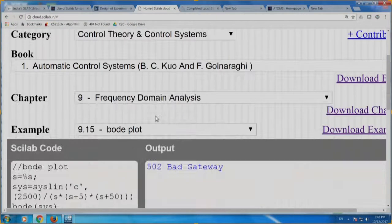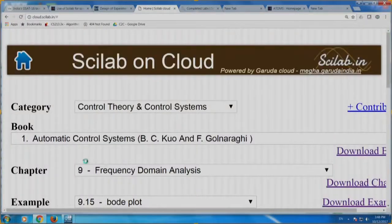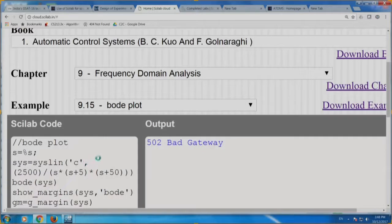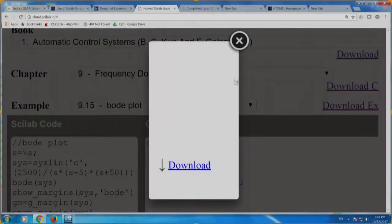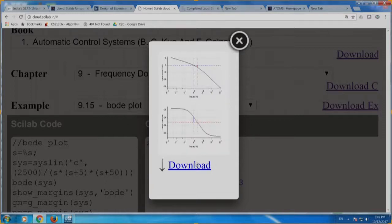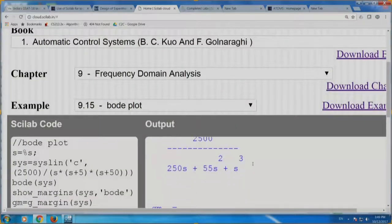Let me execute this. You can see the wheel spinning — it has gone to Garuda Cloud. There you are — here is the Bode plot. We are running Bode plot example 9.15. The results come here: you can see the transfer function 2500 divided by the denominator. GM — gain margin — is 14.8, and phase margin is 31.71. Suppose a student says: what will happen if the transfer function gain is not 2500 but 5000? Let me change it to 5000.